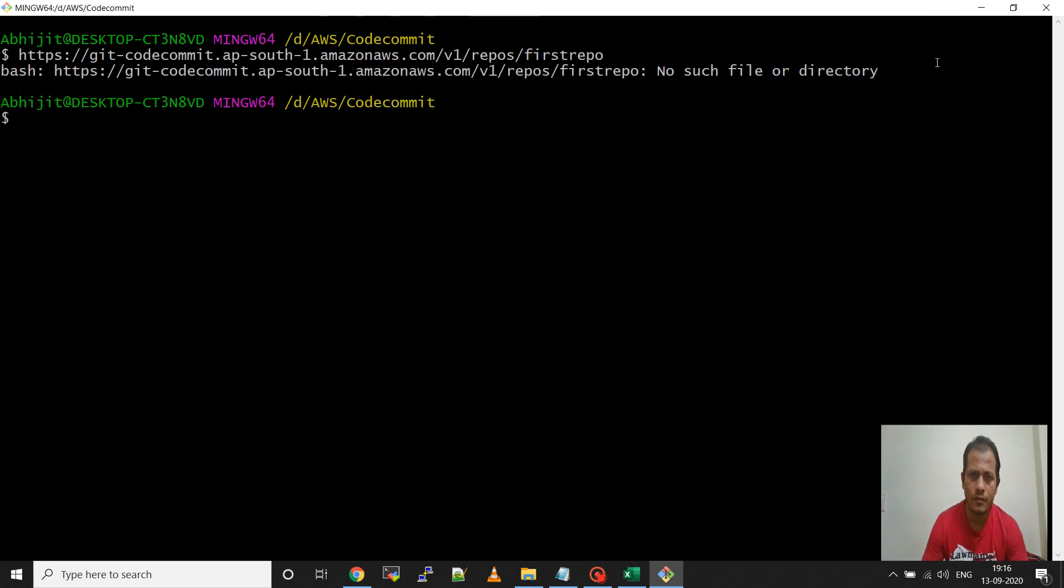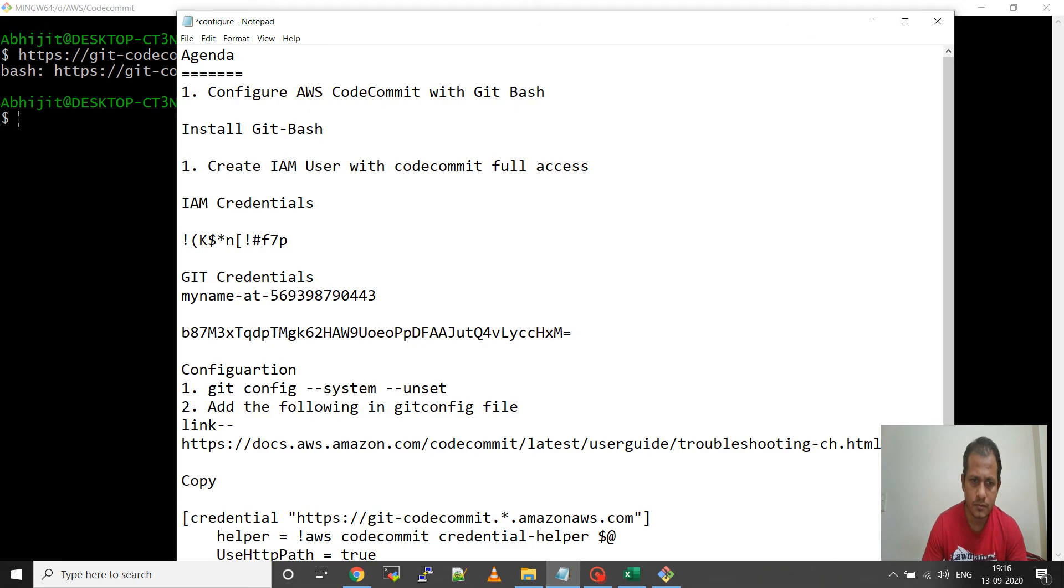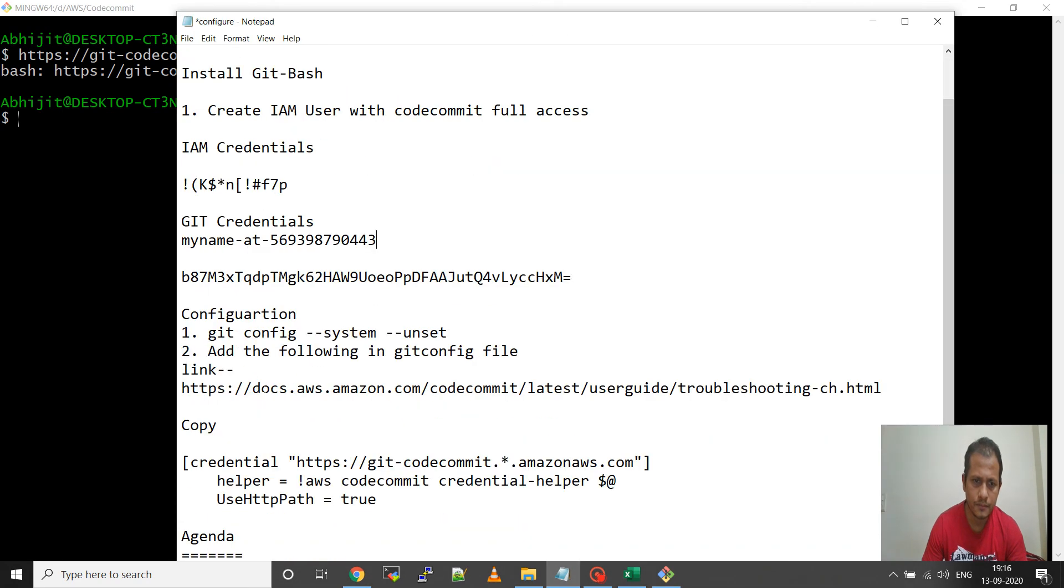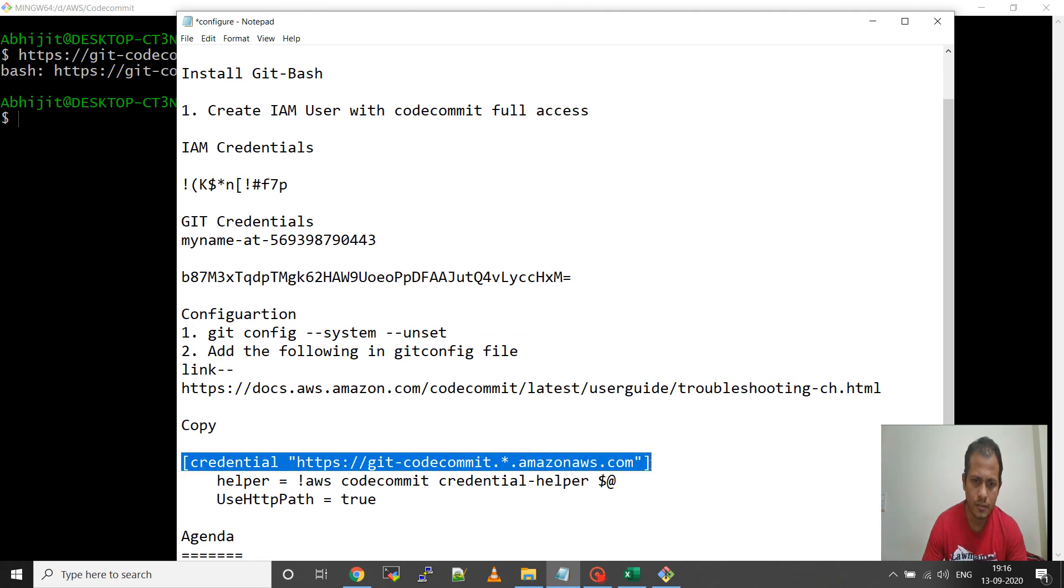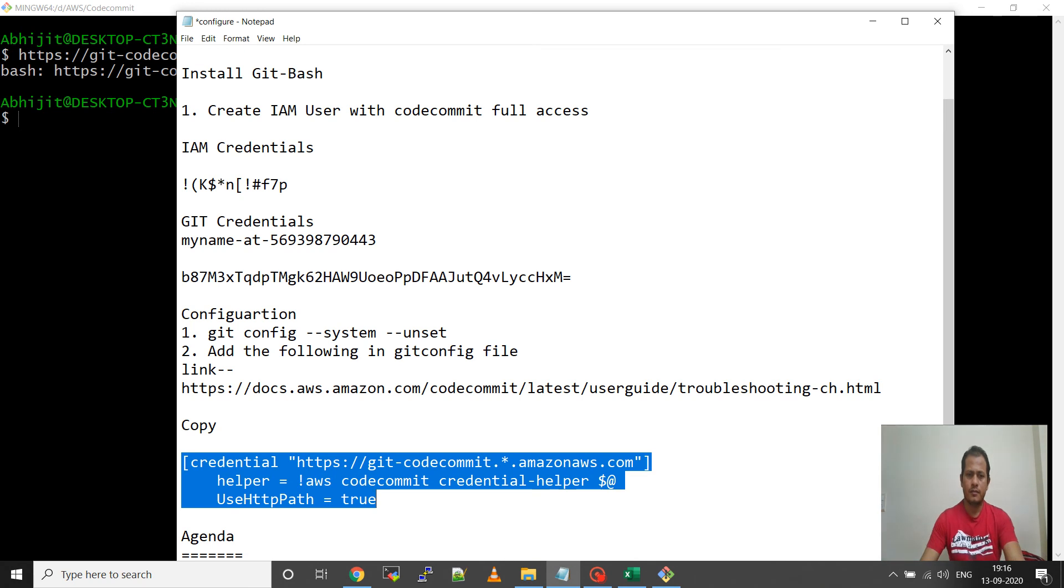No such file or directory, so you cannot clone it directly. First what we have to do - we'll have to add some credentials to the git config file. These credentials I will have to add into the git config file.